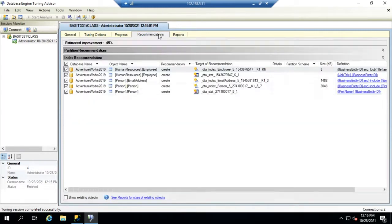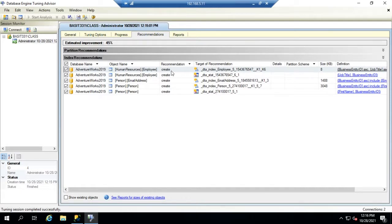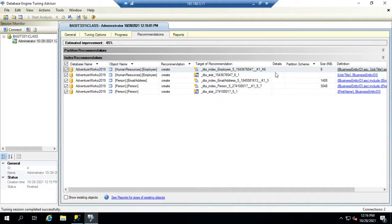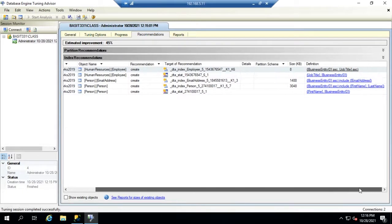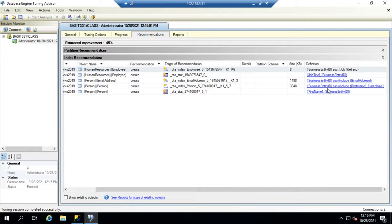On the recommendations you will see the recommendation is to create on this object, and then this index or the statistics. This tells us the size that it would take. And then over here in the definition you'll see we have these as links.